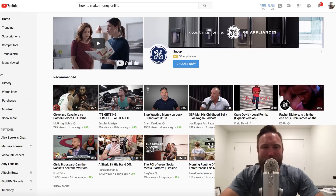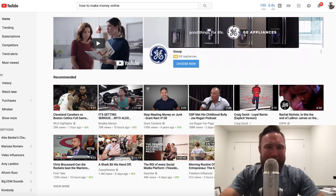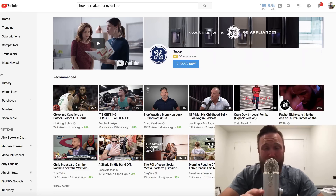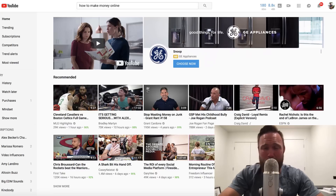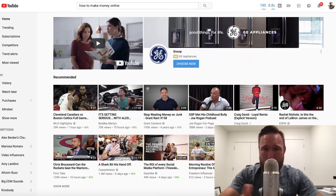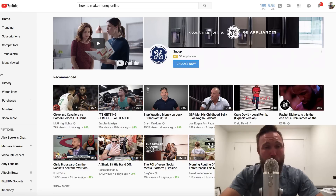Hey, what's going on, you guys? Joshua Elder here. Welcome back to the channel. In this video, I'm going to talk about how to make $10,000 per month passively using YouTube. This is going to be super straightforward, simple, shorter video. If you are here for the first time, make sure you subscribe to this channel and like this video because right now I'm uploading videos on a daily basis teaching you how to build a life and business full of freedom, passion, and fulfillment.